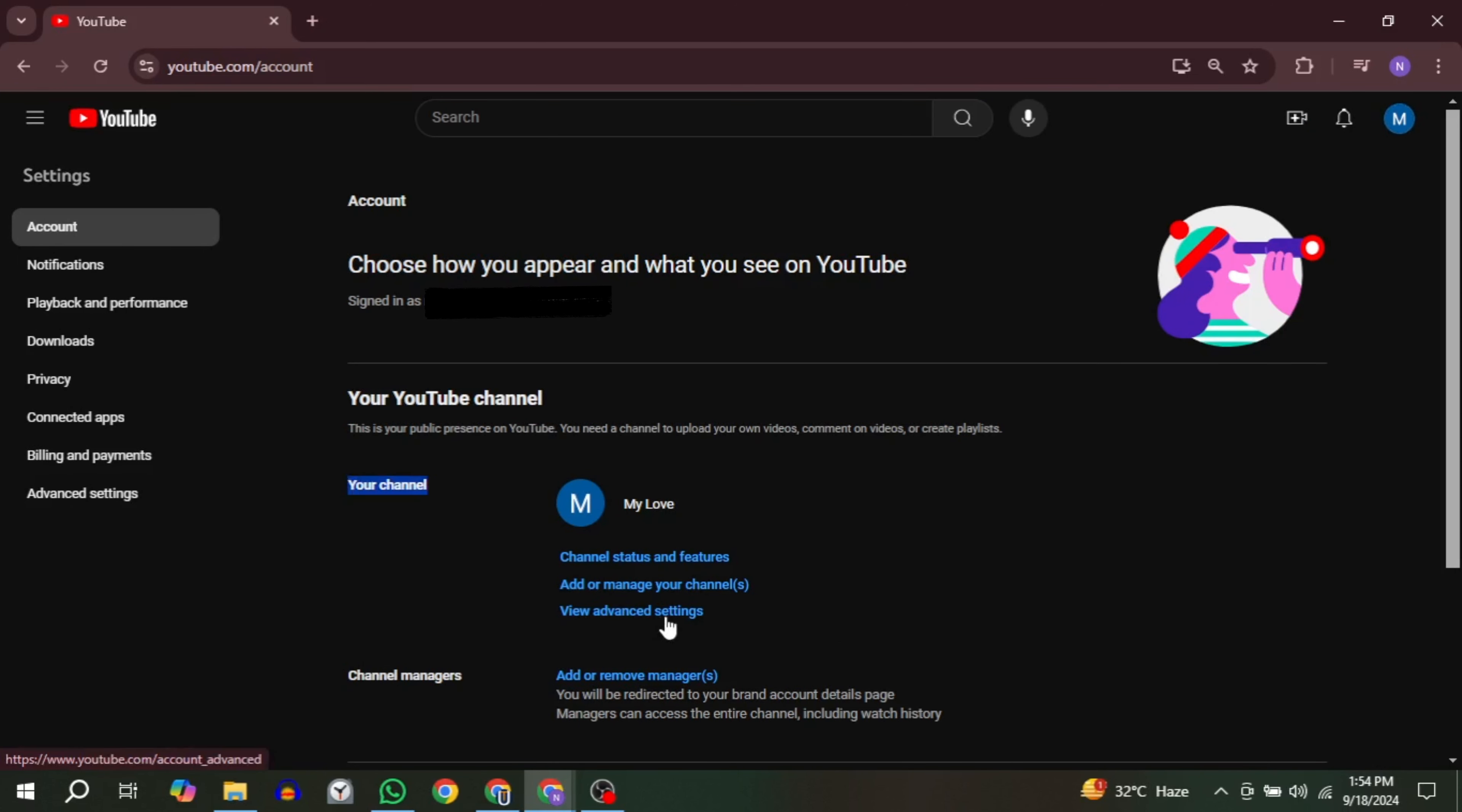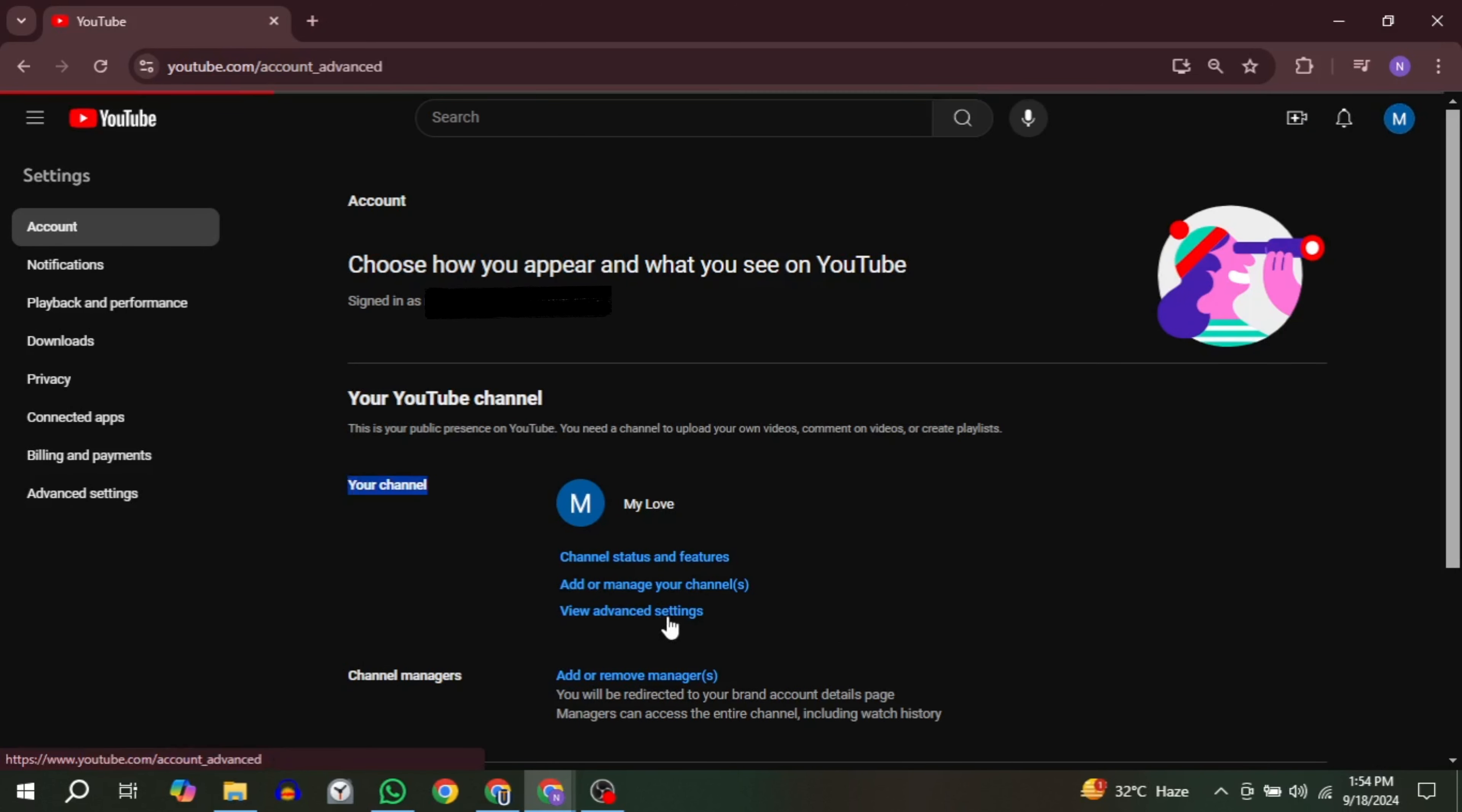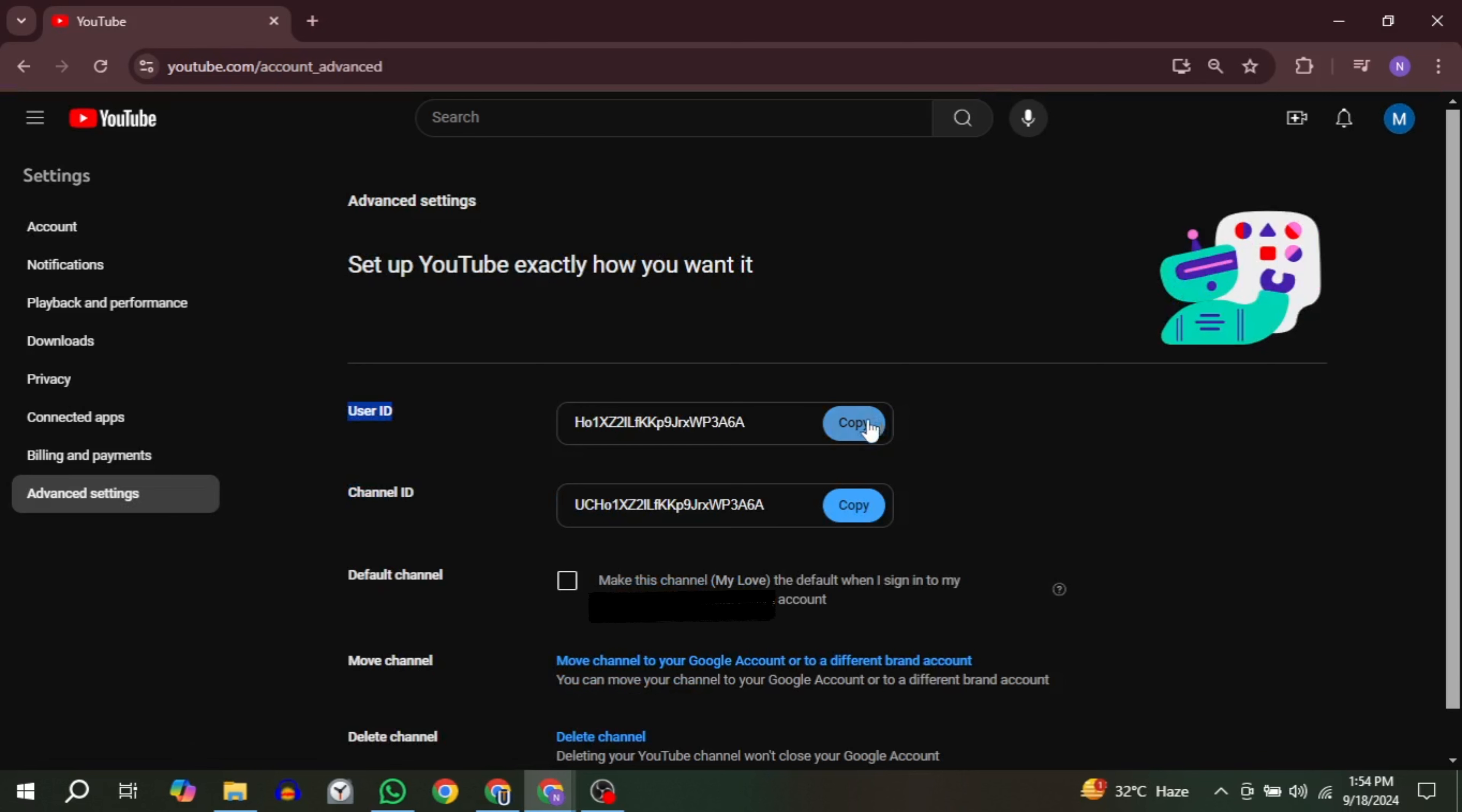Here you will see your channel ID and your user ID displayed clearly. Copy it and paste it wherever you want.